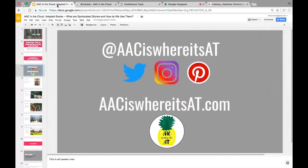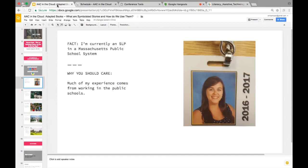This is my shameless plug slide. I recently started a blog called 'AAC Is Where It's At.' The reason I'm mentioning it now is that as I was writing this presentation, I had so much to share — I was halfway through and already at 60 slides. So I'll be putting additional blog posts on my website. I'm currently an SLP in the Massachusetts public school system.